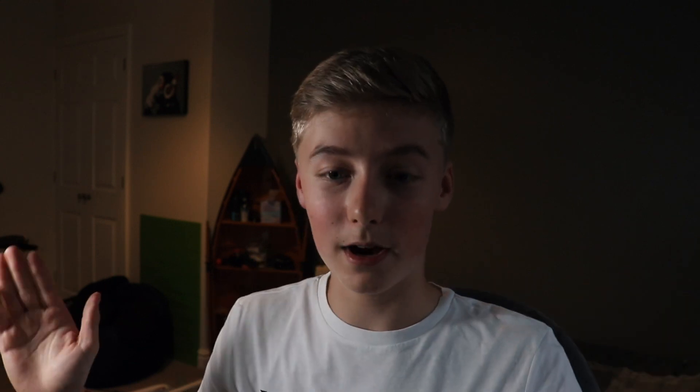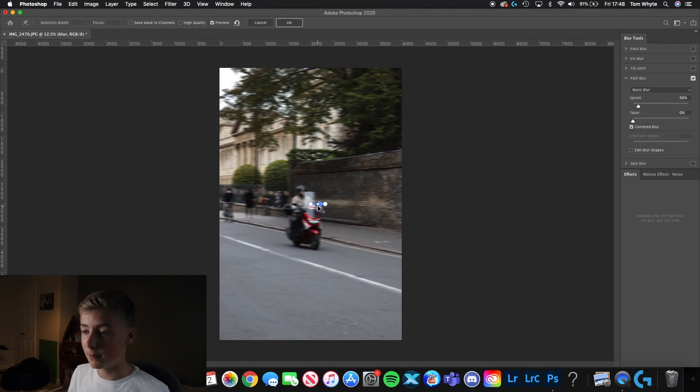The reason you don't want to just use normal Motion Blur is that Motion Blur blurs forwards and backwards at the same time, creating an effect that doesn't look real. Whereas Path Blur makes the blur go in one direction and doesn't blur things either way. So now we've activated Path Blur.